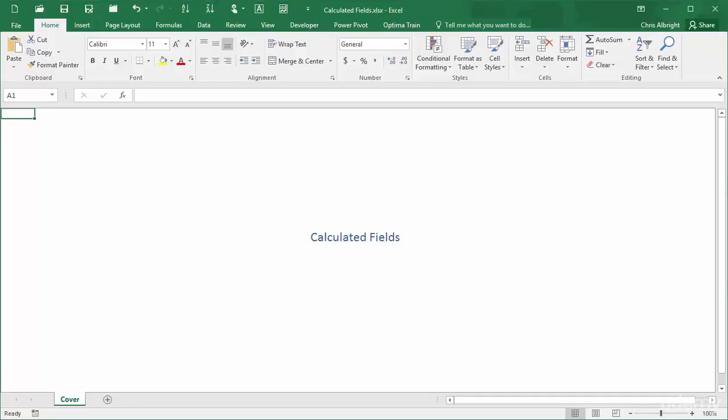When you create a pivot table, the pivot table fields list shows all the potential fields for your pivot table. Each field corresponds to a column in the original dataset. You can also create new fields, called calculated fields, with pivot table tools. These are a lot like new columns in the data source. However, as this video will illustrate, they aren't the same as new columns, and you have to be careful.